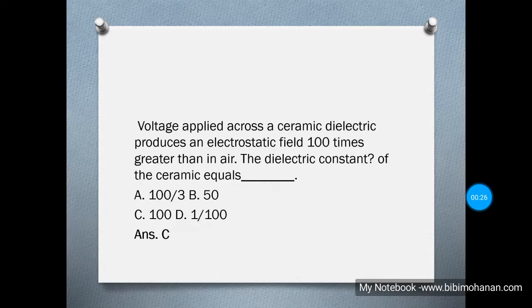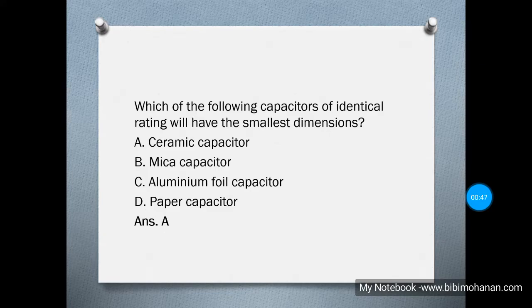Voltage applied across a ceramic dielectric produces an electrostatic field 100 times greater than in air, so the dielectric constant of the ceramic equals 100. Which of the following capacitors of identical rating will have the smallest dimensions? The answer is a ceramic capacitor.